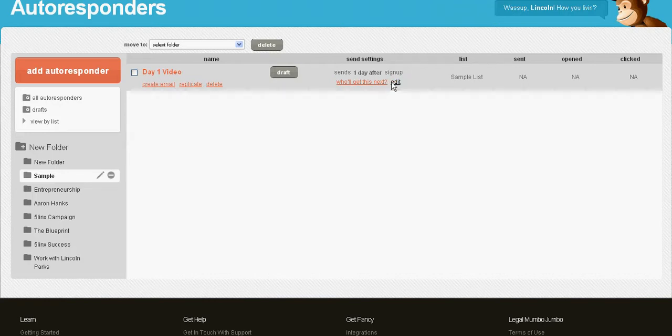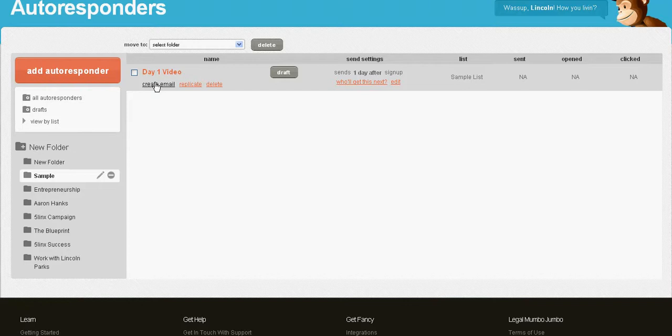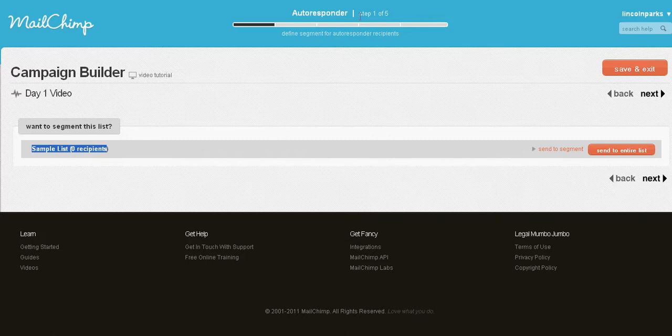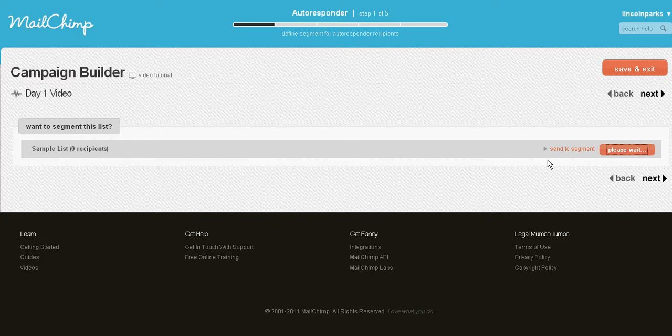It's going to ask you which list you want to send it to. It's the sample list because we already created the list earlier. You want to send to your entire list, or you can segment it. That's a more advanced feature.